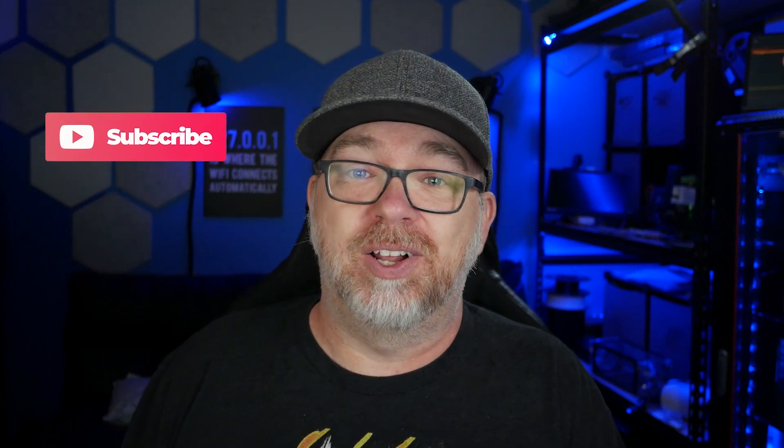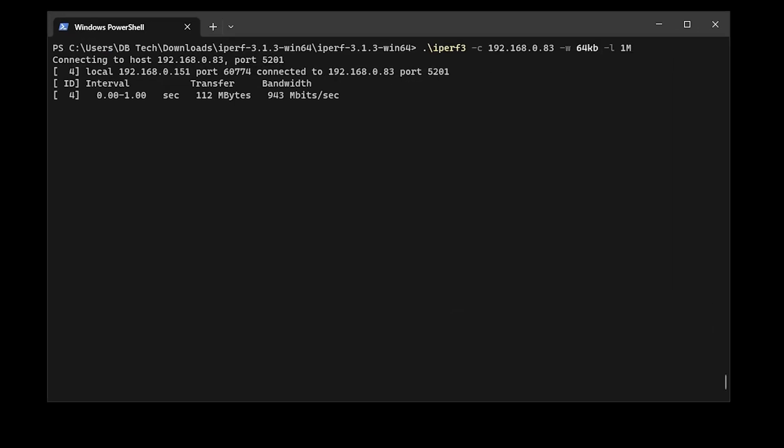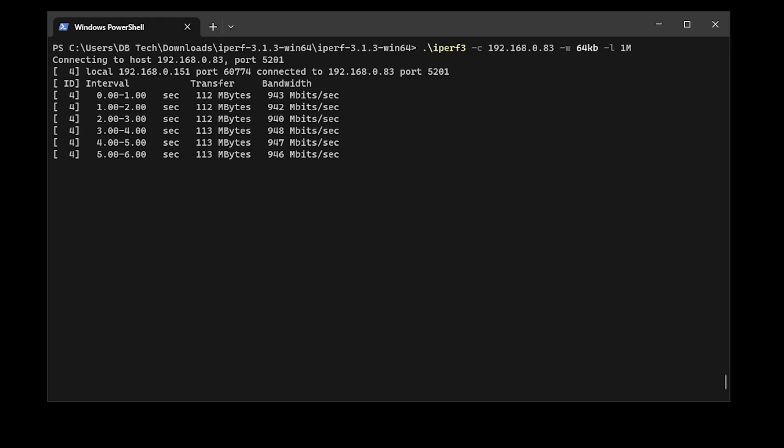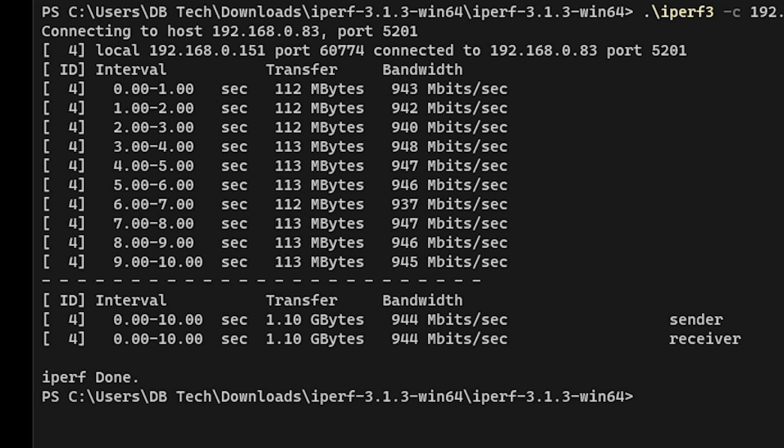Now obviously I installed Plex to see how it would handle playing media on my local network, and I installed Docker so that I could install iperf3 to make sure that I was able to get full speeds on the network ports. Now we'll come back to the media playback tests in a moment, but I was easily able to saturate the one gig ports with no issues or hiccups along the way.